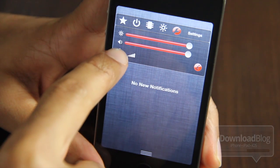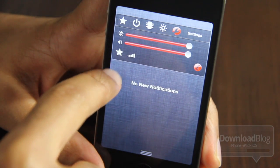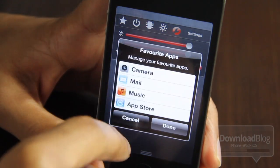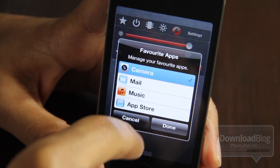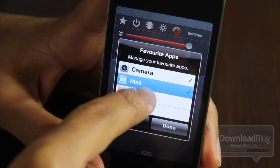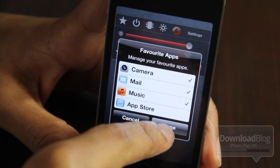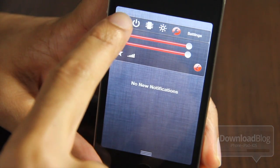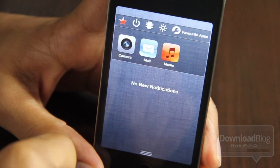This little star lets you change that first tab to set your favorites. You can add some favorite apps — I'll just do Camera, Mail, and Music. Tap Done, go to the Favorites tab, and you see my new favorites listed there.